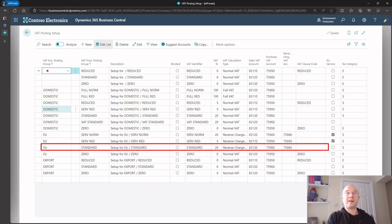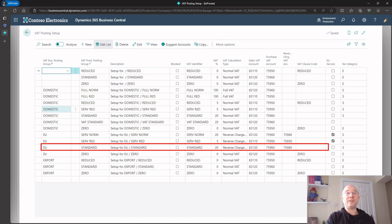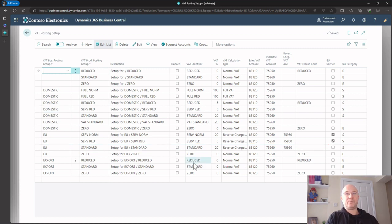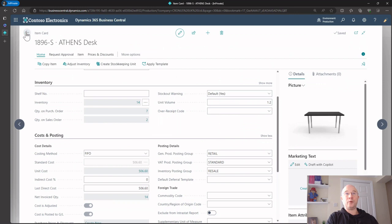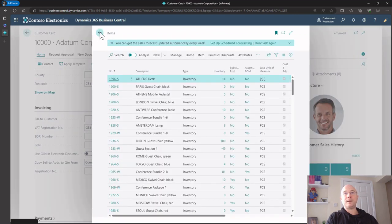The absolutely fantastic thing about this is if my customer was a European customer, I'd set EU against the customer. Now I'd be on the EU/Standard line instead. The customer has EU assigned to it, I never have to change the item - it stays as Standard - but now I've hit this line, which says 20% VAT but this time it's reverse charge, so it handles that differently. And if the customer had 'Export' then it would be zero-rated and hit a different GL code.